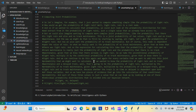If we wanted to know the probability of light rain, no track maintenance, and a delayed train, that's going to be the probability of light rain multiplied by the probability of no track maintenance given light rain, multiplied by the probability of a delayed train given light rain and no track maintenance — because whether the train is on time or delayed is dependent upon both of those variables. So we have two pieces of evidence going into the conditional probability calculation.